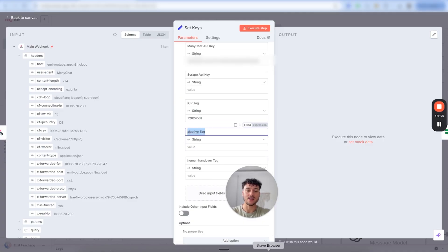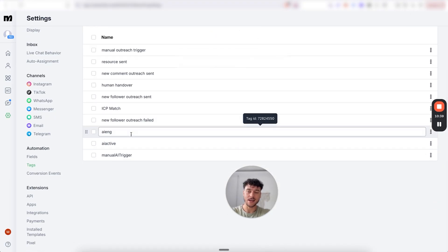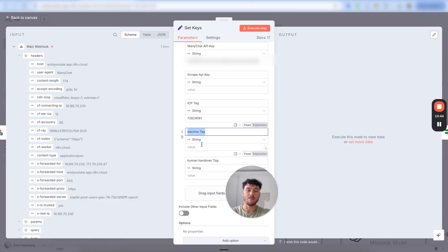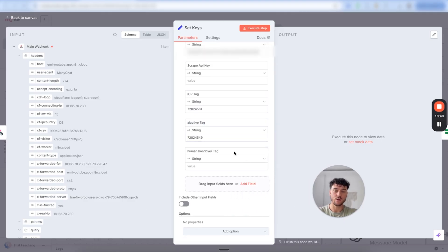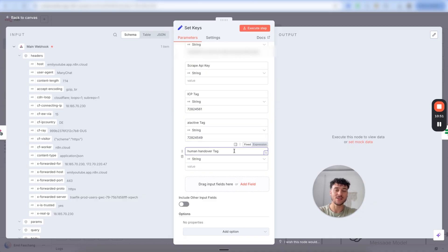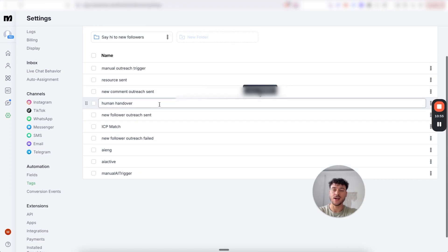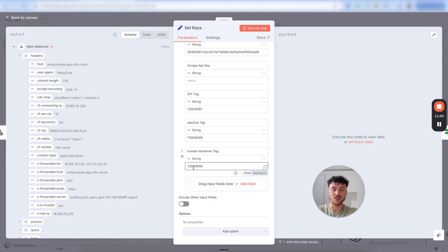Next, we're going to need the AI active tag. Find the AI active tag inside of ManyChat, hover over it, copy the tag ID and paste it in. And finally, we're going to need the human handover tag, which is added when the AI hands the conversation over to a human. Inside of ManyChat, find human handover, hover over it, copy the tag ID and paste it into N8N.